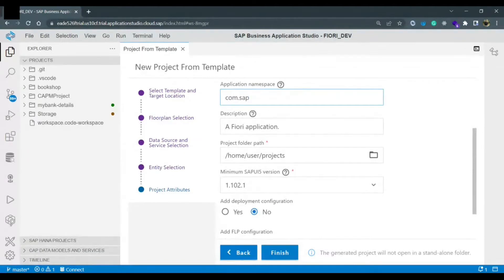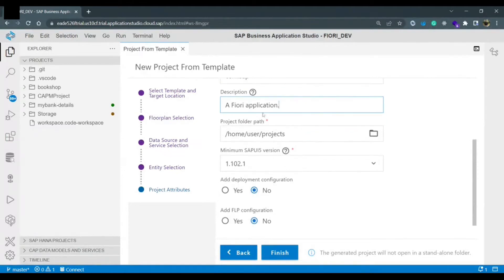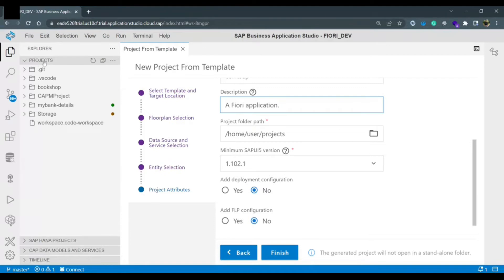Now the description you can give it is a Fiori application or whatever description you want. I'm just keeping it as it is. This is the project folder path home user and projects. So if you can see on the left hand side this is the projects folder. Inside this folder this application would be created.